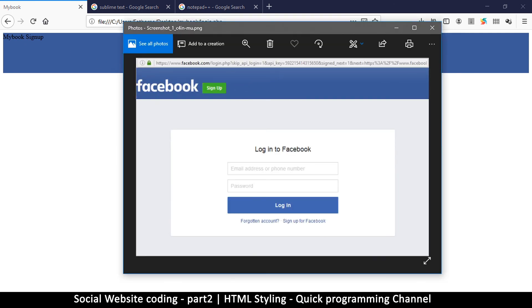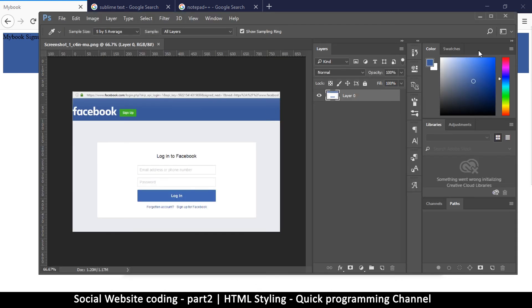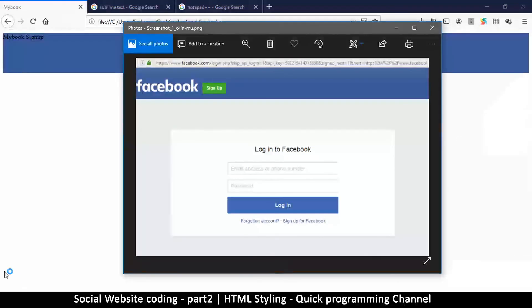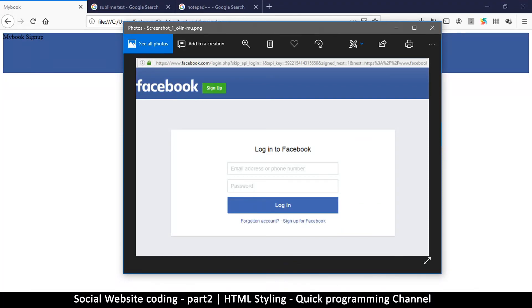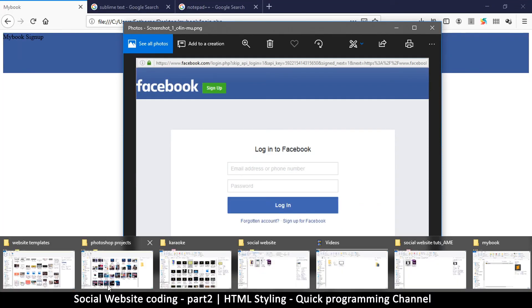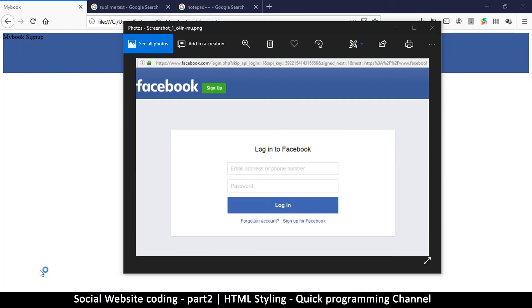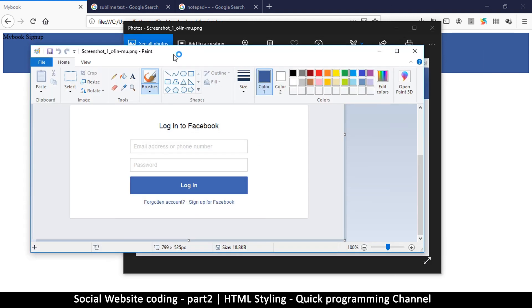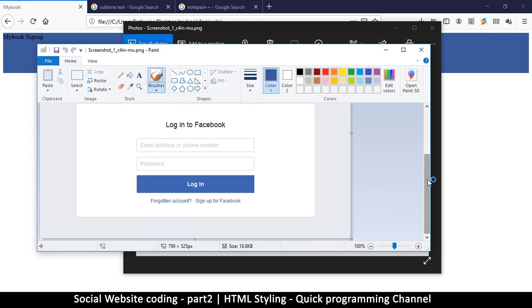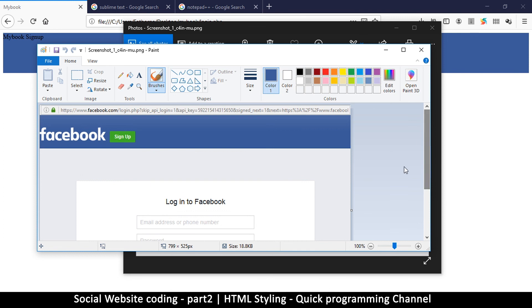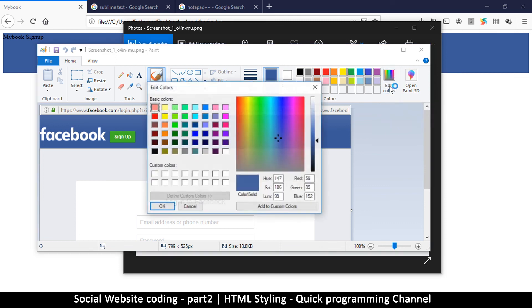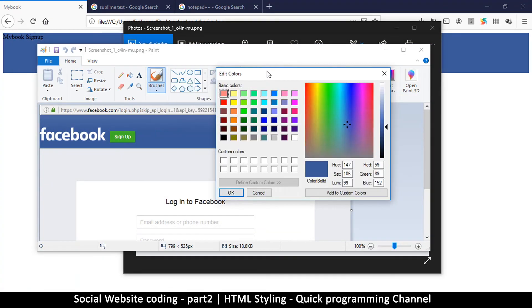Now if you don't have Photoshop, that's fine. Just open the image—check the link in the description—and open it with paint because paint comes with Windows. Go here and click on the color picker and then click on that color that we want.